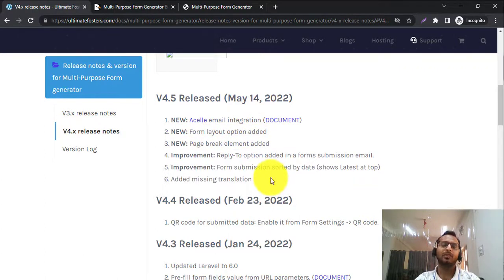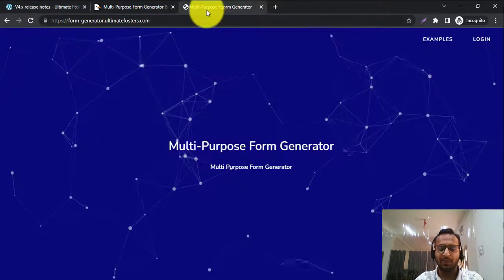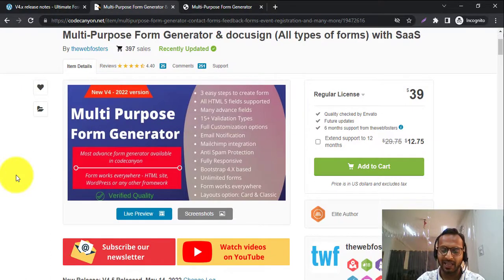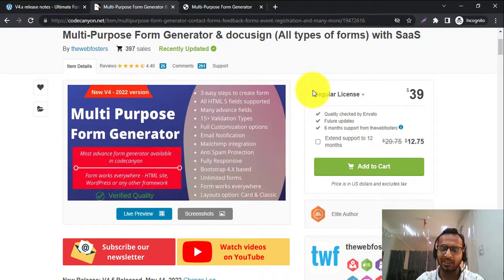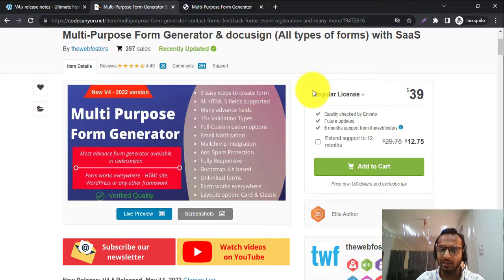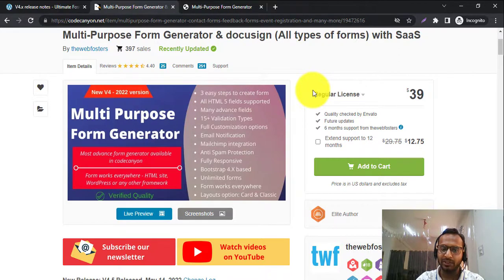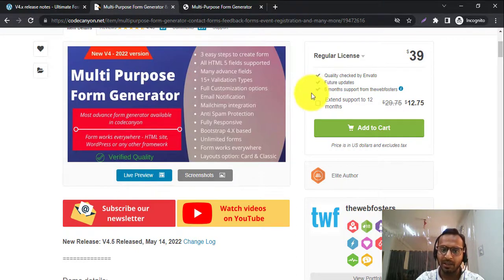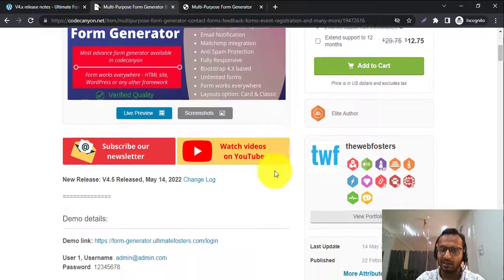If you are new to Multipurpose Form Generator, it is a drag-and-drop form builder where you can easily build any kind of form using three steps. It has support for multiple HTML fields, advanced fields, multiple types of validation, email notification, Mailchimp integration, and the newly added SL Email integration, anti-spam protection, and is fully responsive.